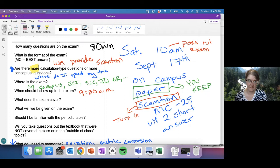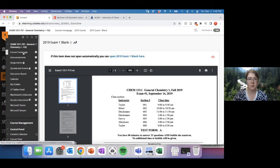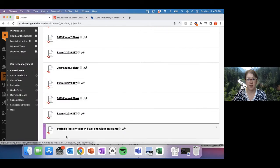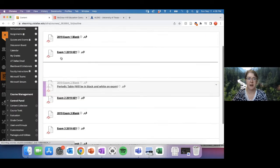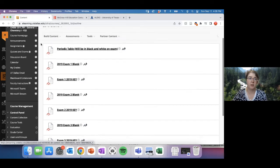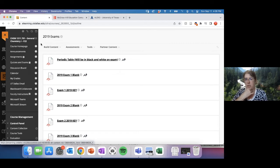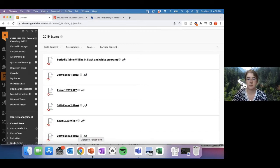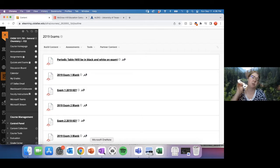Q: What will the periodic table on the exam look like? The periodic table is available in the 701 section inside the 2019 exam folder. It will be in black and white but otherwise contains all the same information as the color version in your textbook. You can review it at your own pace there rather than trying to read it off a screen.